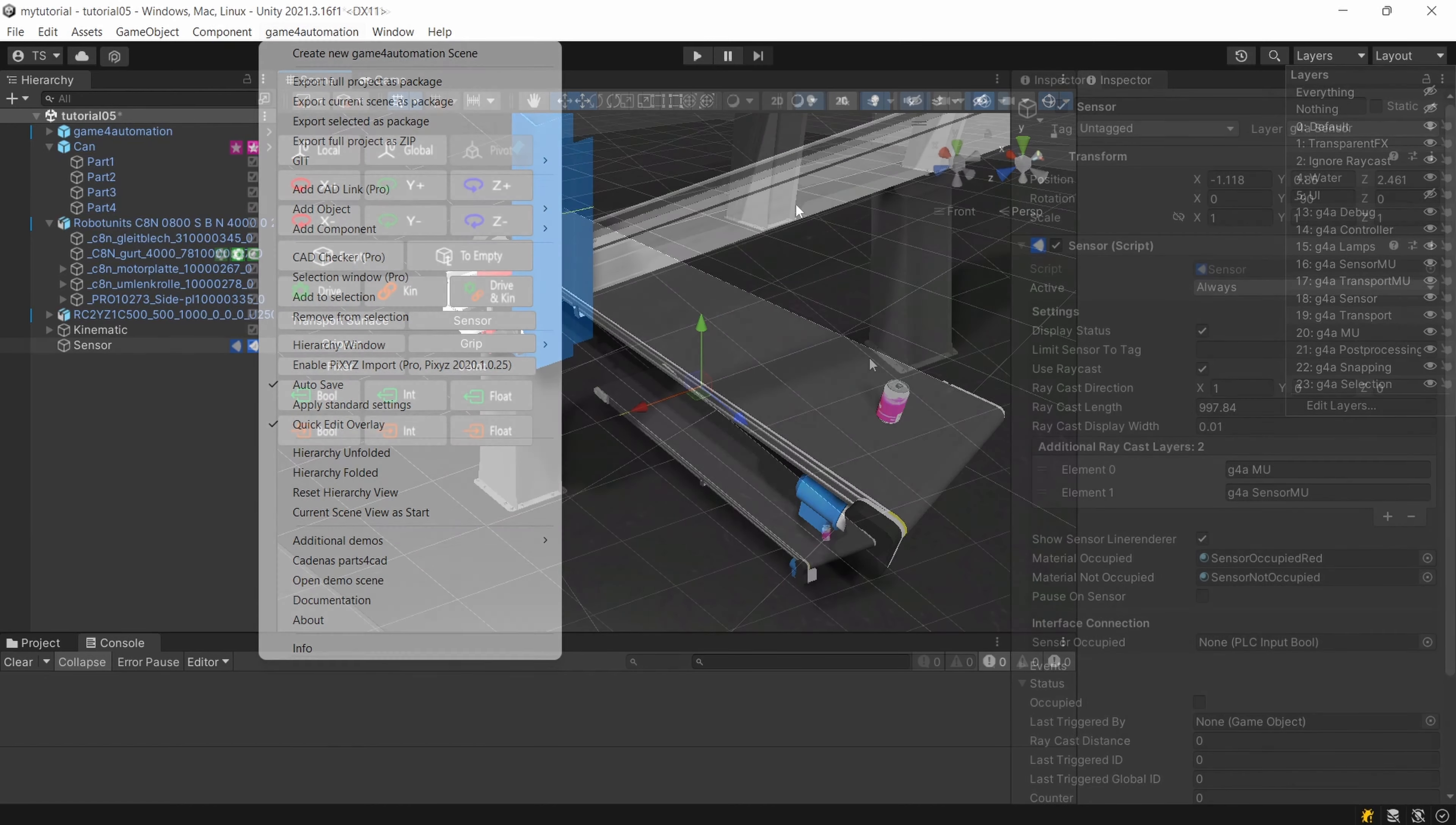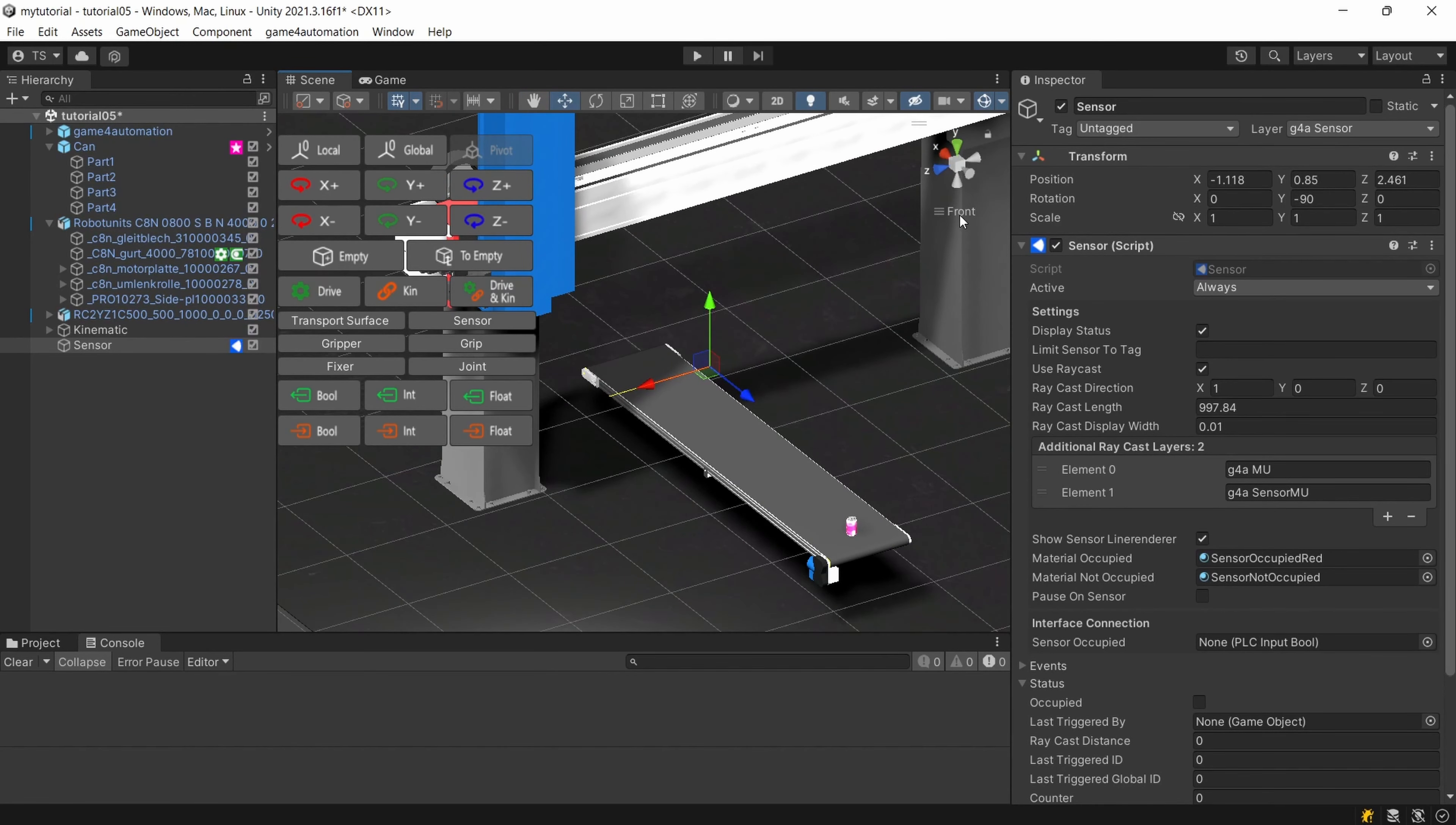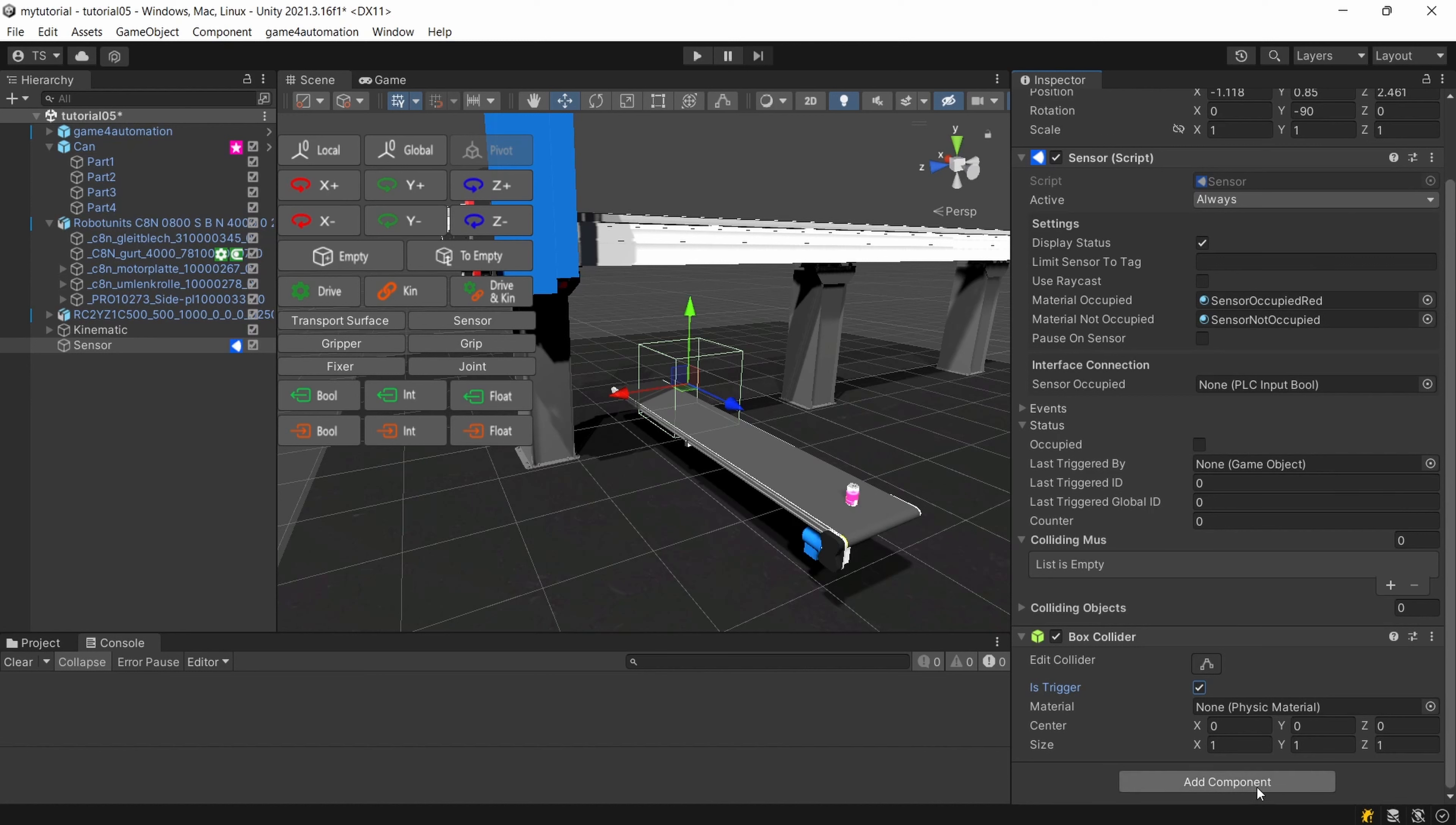One more thing about the sensor as you can see here use raycast is selected so we're using this kind of beam for detecting the movable units and that's usually the best setting and also a very good performing setting. Another option for a sensor is to not use the raycast and to add a collider to the sensor a box collider. You need to select here is trigger and if you would like to see the status of the sensor you also need to add a mesh.